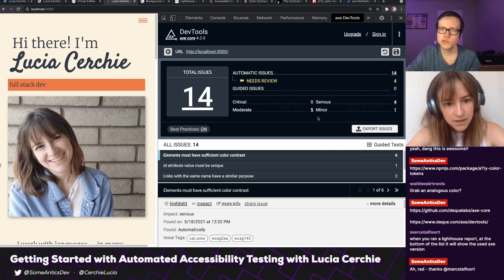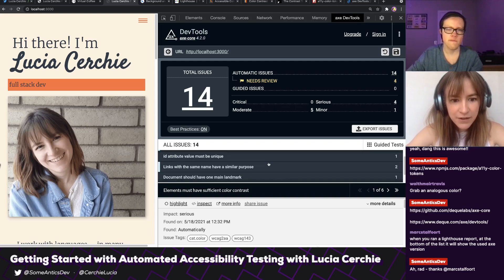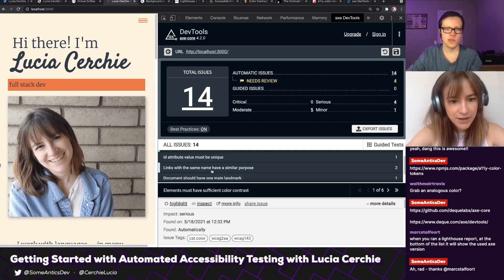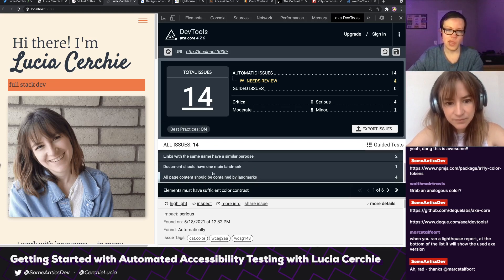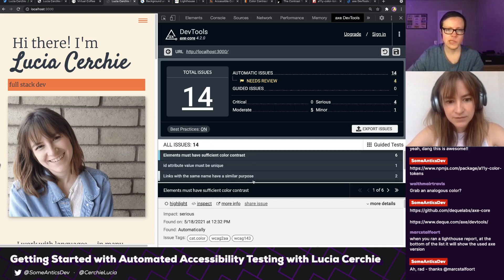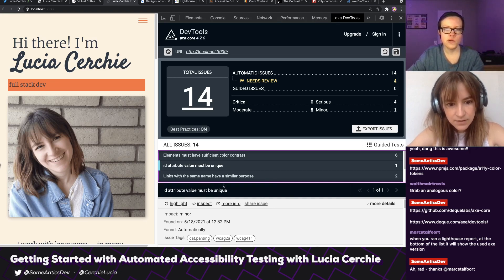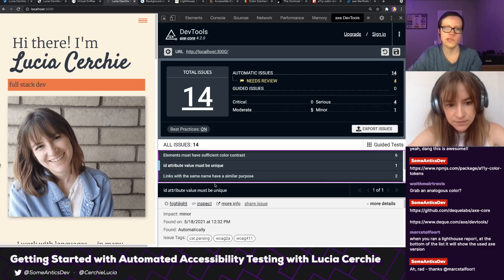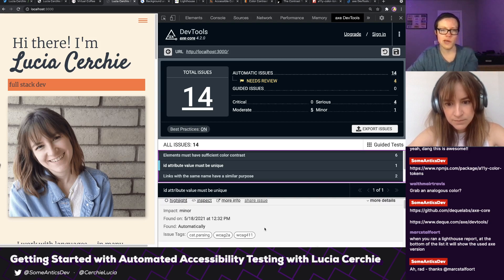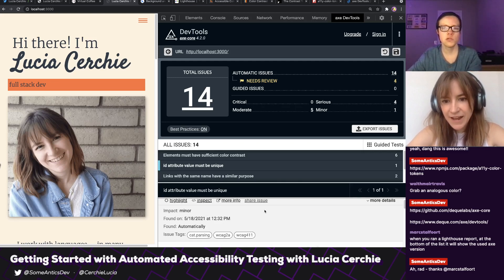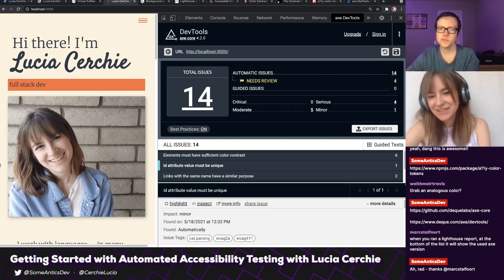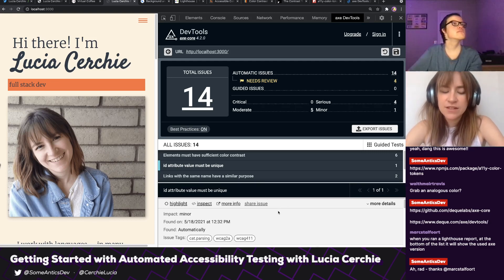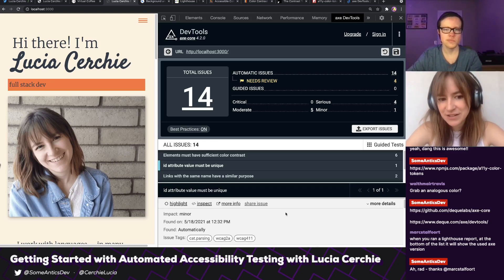Then we've got some that I don't think Lighthouse identified: ID attribute value must be unique, links with the same name have a similar purpose, this document should have one main, all page content should be contained by landmarks. Let's dive into the ID attribute value one and see what they have to say. It's giving us more information below. It says it's a minor issue. When you're looking at one of these issues, what do you look at first? I have a top-down approach — I just look at the first issue first.